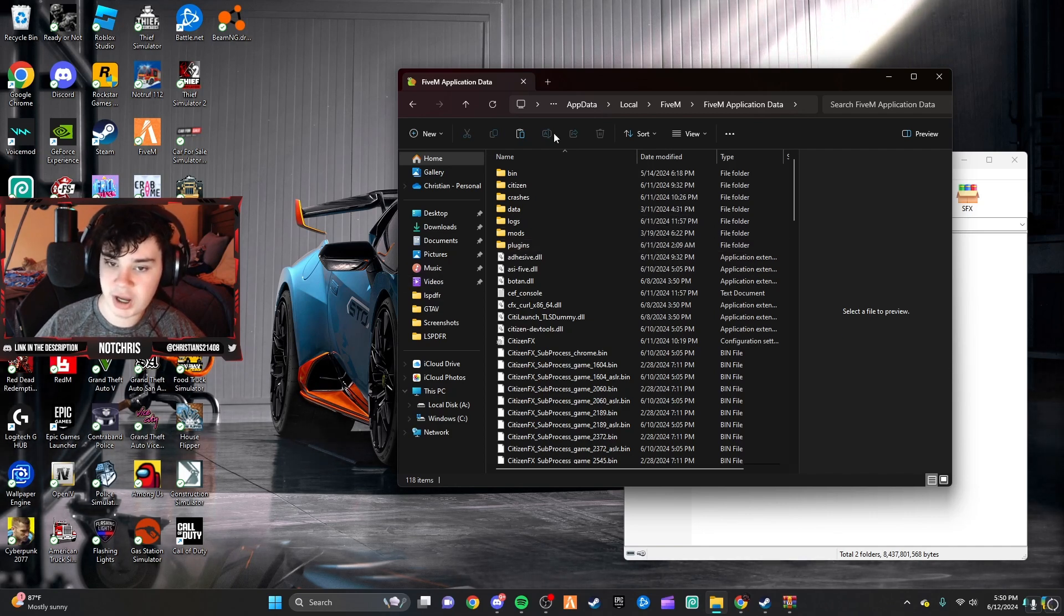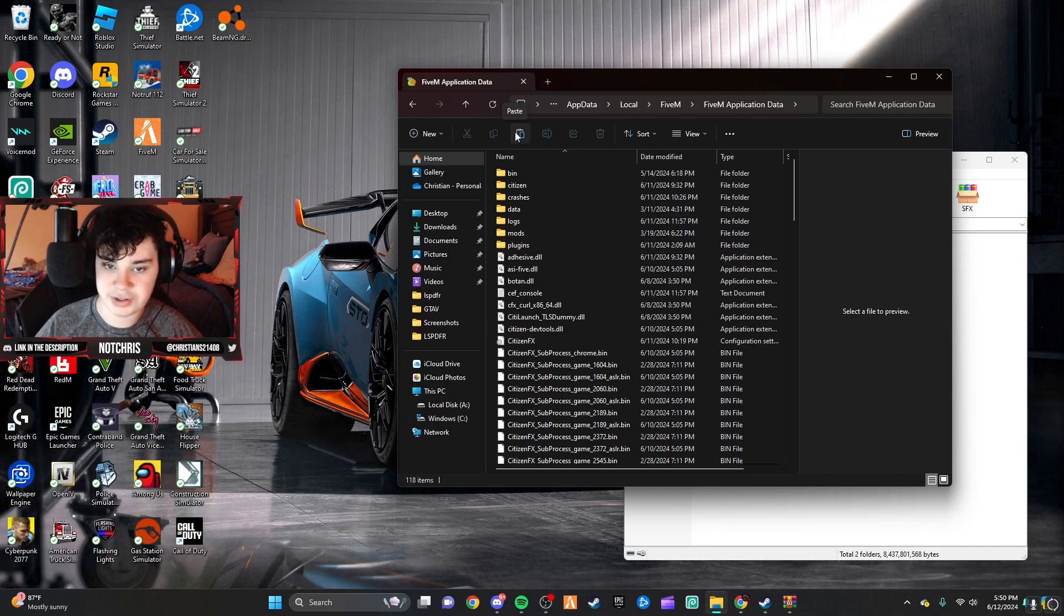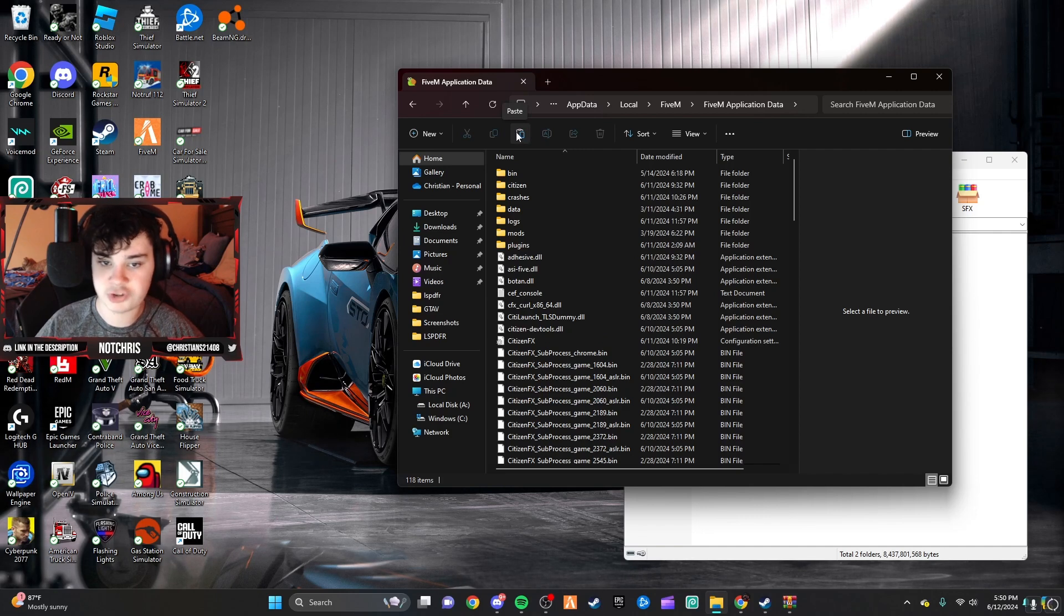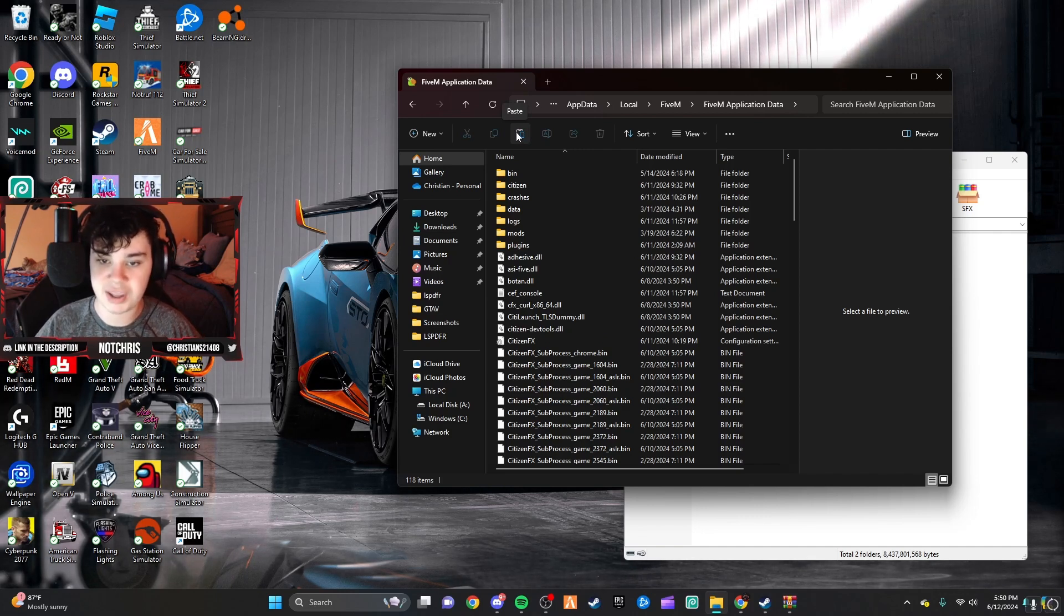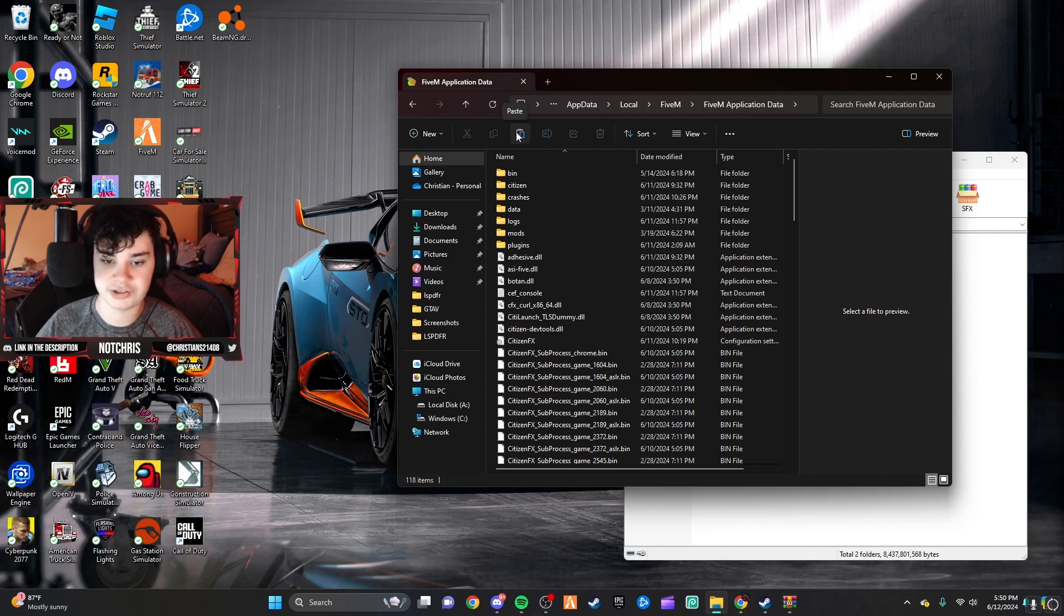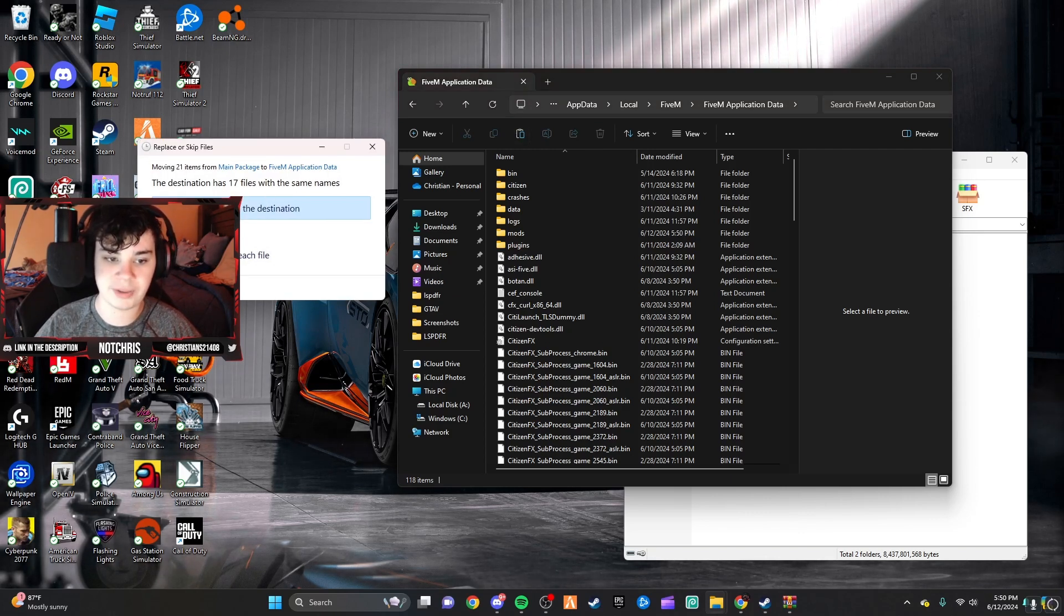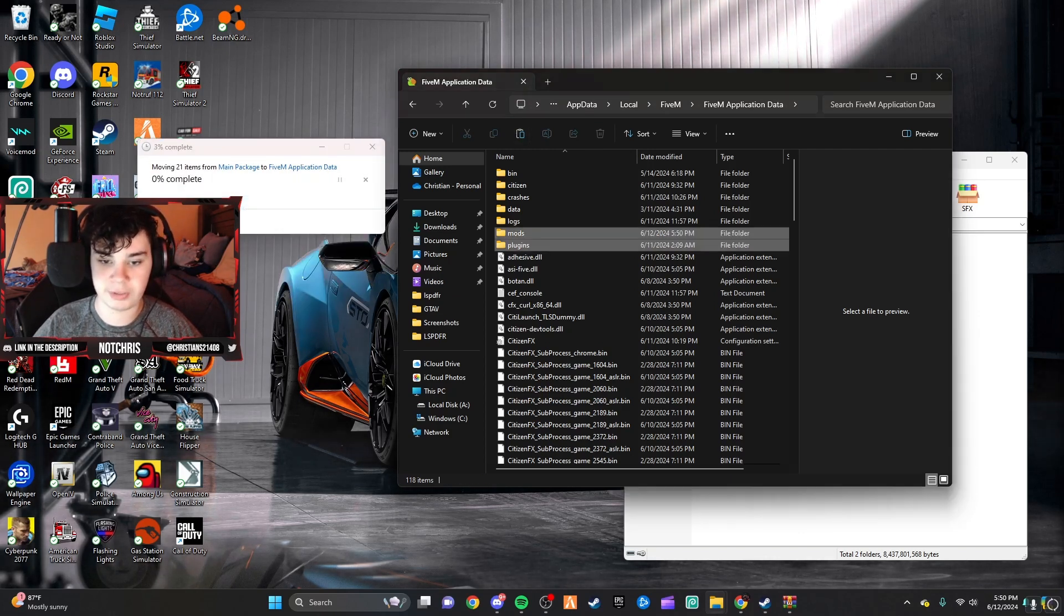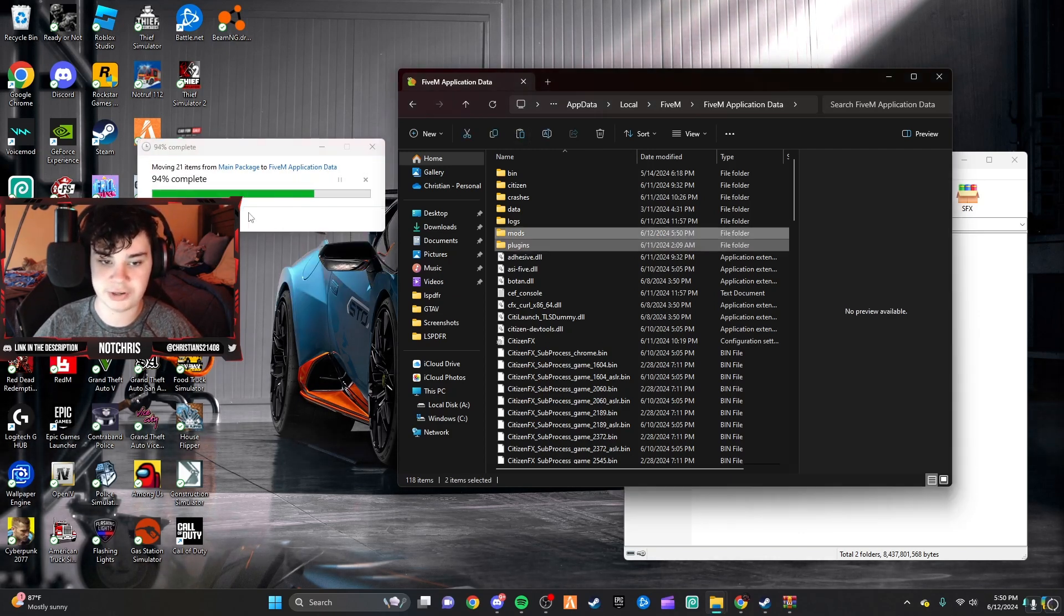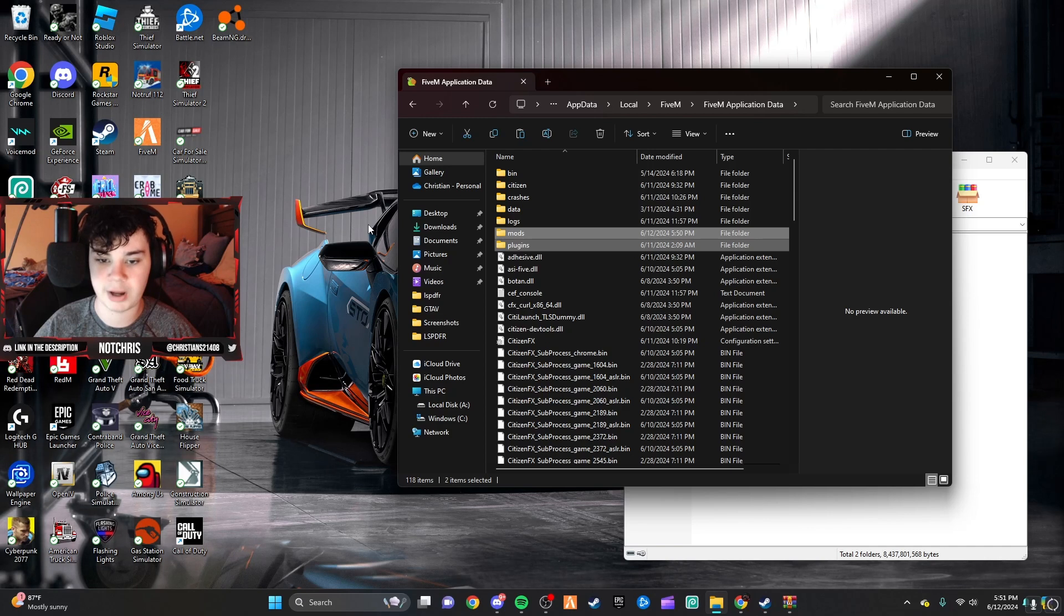Then, the folders that we just copied and pasted, or copied, we're going to paste into our application data just like this. You may need to replace it. That is completely fine. Go ahead and do that, and bada-bing, bada-boom, it's in.